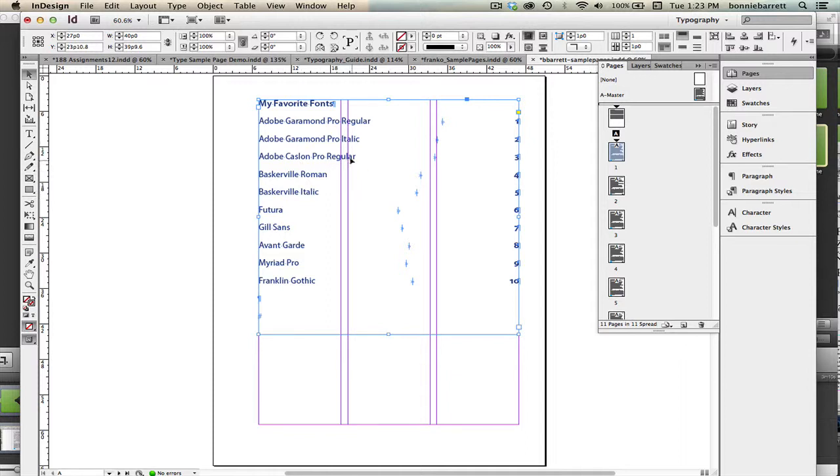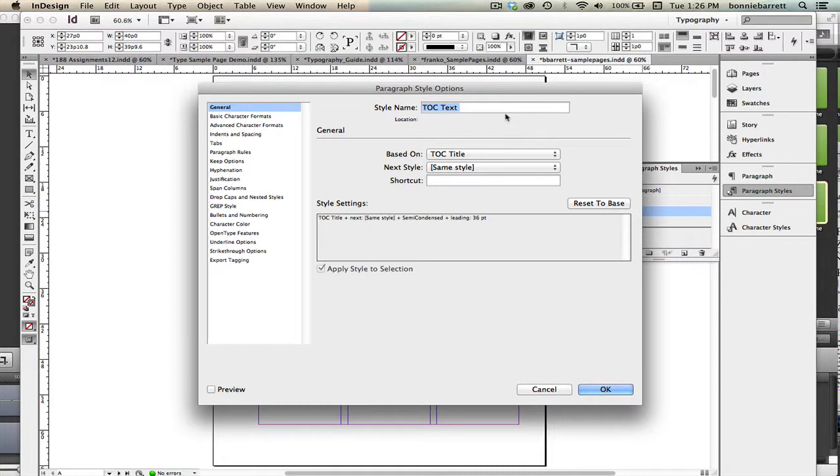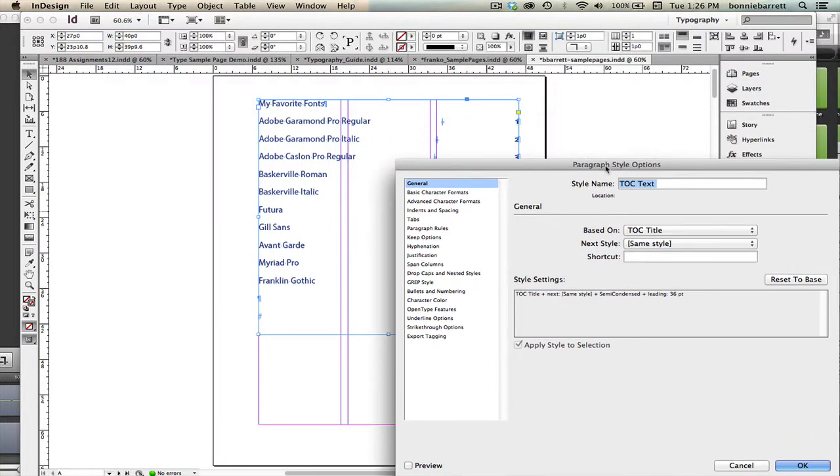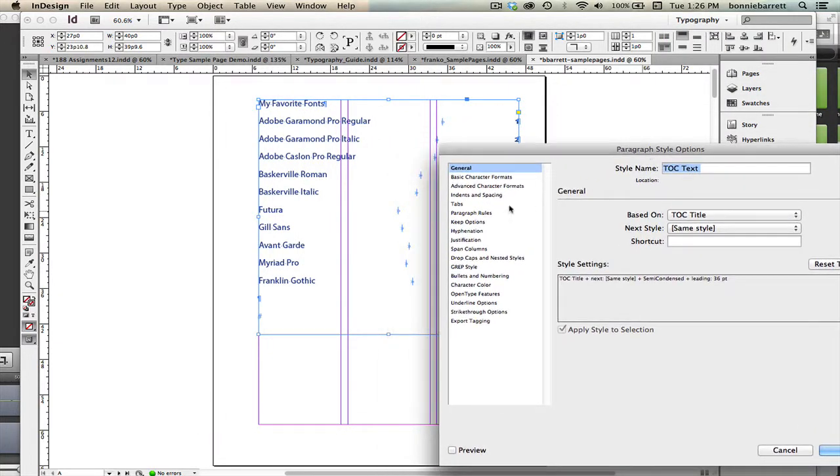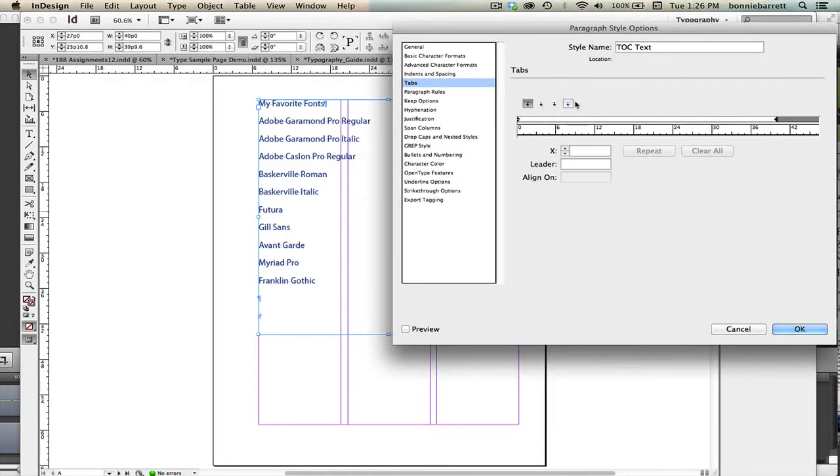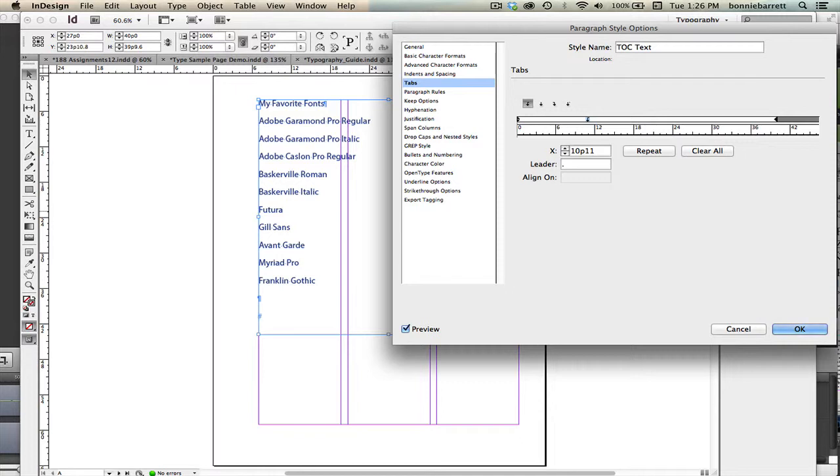One thing that is missing is I want those dots, those tab leaders. And we have to go and edit the style TOC text. So let's go to our paragraph styles and double click on TOC text so that we can edit that style. And we just go to tabs here. Strangely enough, it doesn't matter where you click here. Let's select preview so we can see what we're doing. Just click anywhere in this tab ruler and then in the box that says leader, click into this box and just click a period and a space. Type a period and a space and click OK.